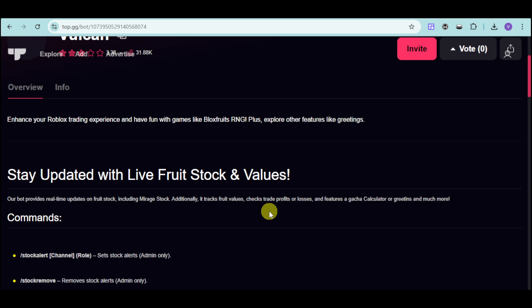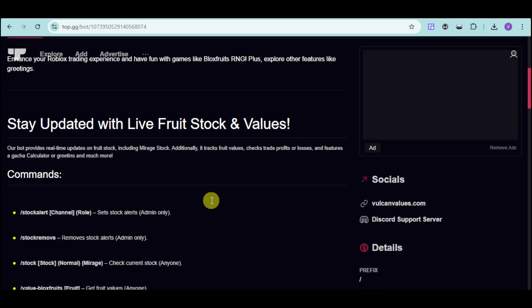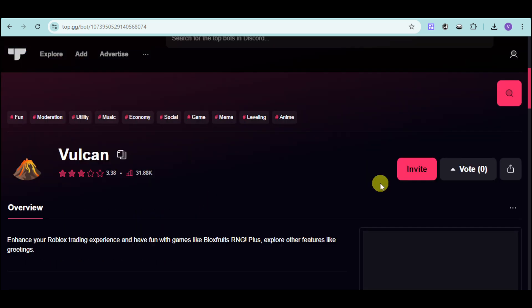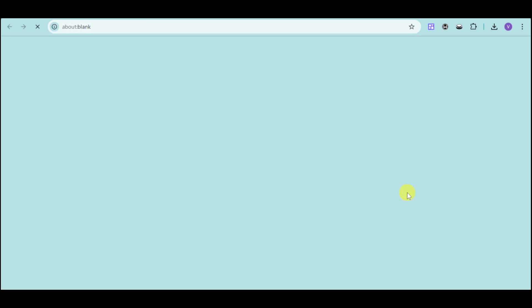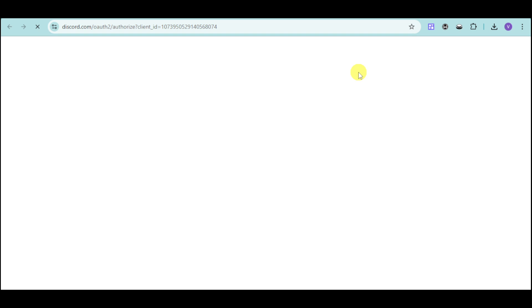In this part, you can see that you'll stay updated with live fruit stocks and options. Click on the invite option and this will redirect you to authentication for the Discord app. Just wait for this to finish loading.